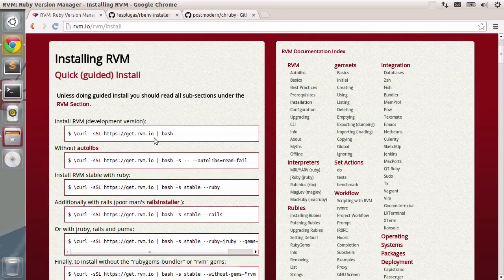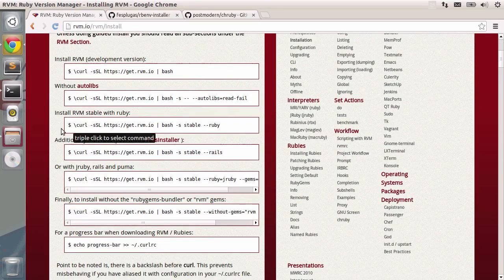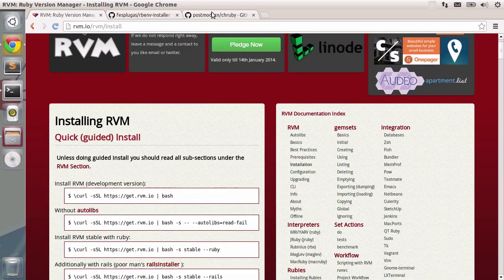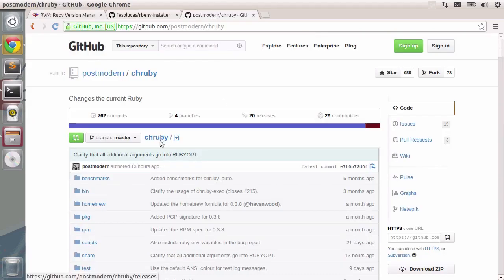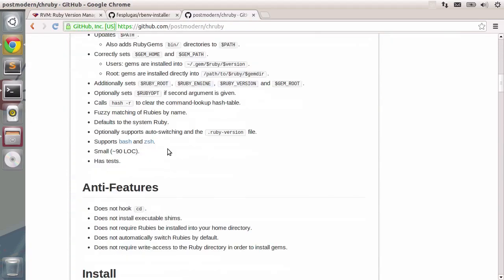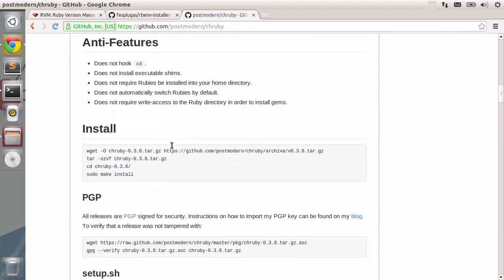There you go, loads of different commands that you can use. For chruby, just go ahead to the GitHub page and read on the installation procedure. There you go. So now that we have Ruby installed, let's actually build a Rails product. Jump into the next lesson to see how we can do that. So I'll see you very soon.